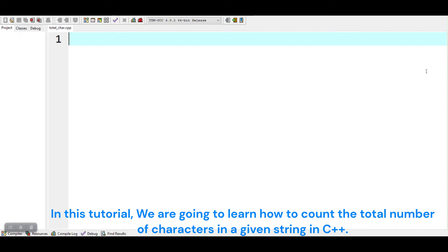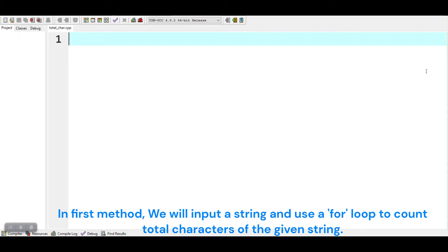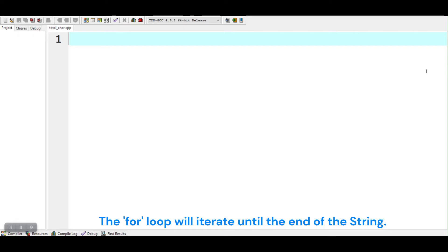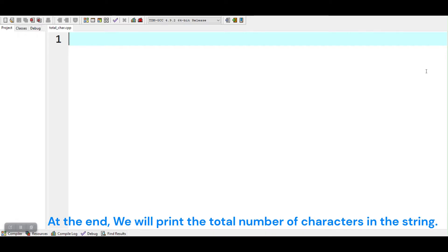In this tutorial, we are going to learn how to count the total number of characters in a given string in C++. We are going to use three methods. In the first method, we will input a string and use a for loop to count total characters of the given string. The for loop will iterate until the end of the string. In each iteration, the counter will be incremented by one, only if the character is not a space. At the end, we will print the total number of characters in the string.